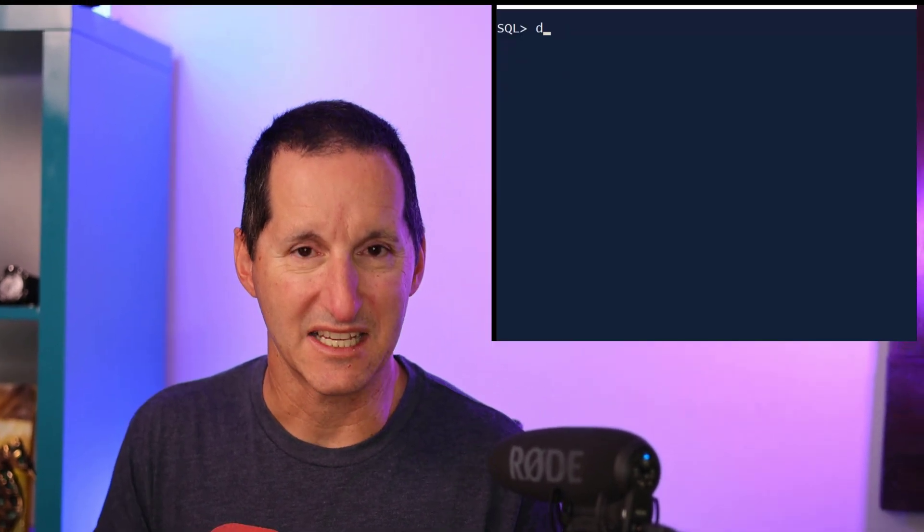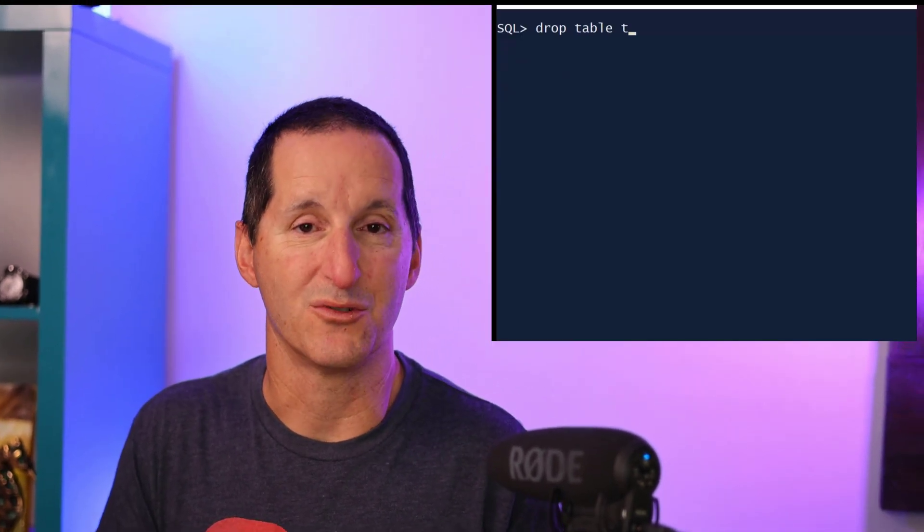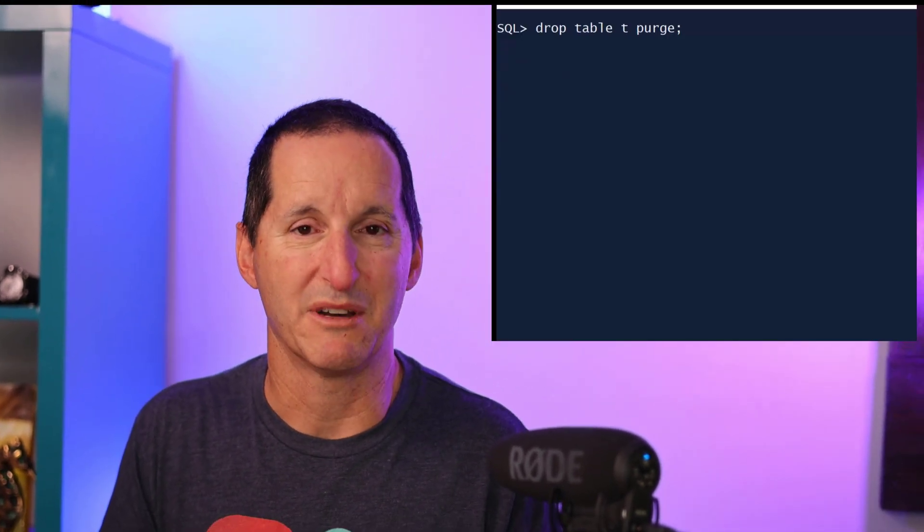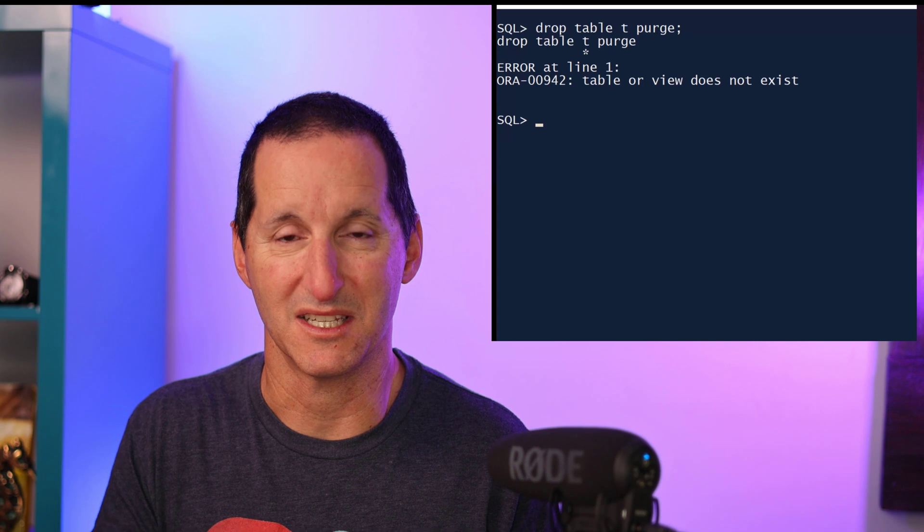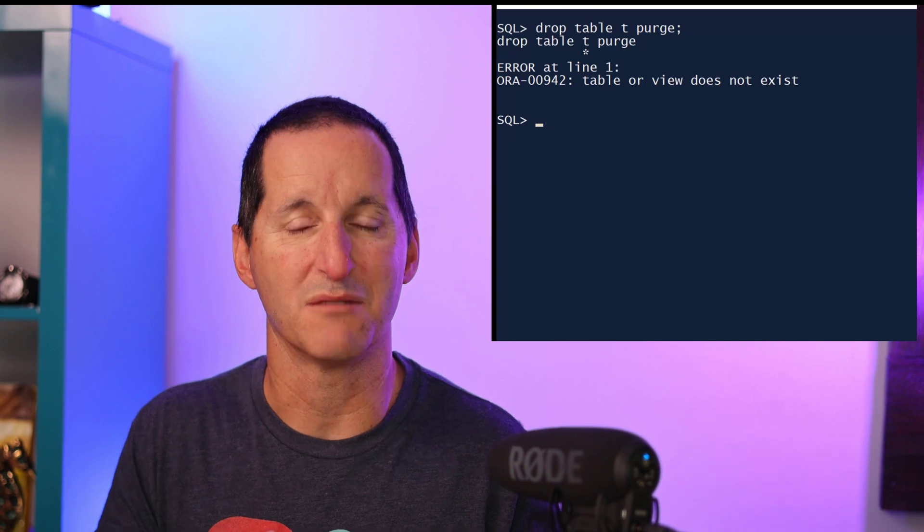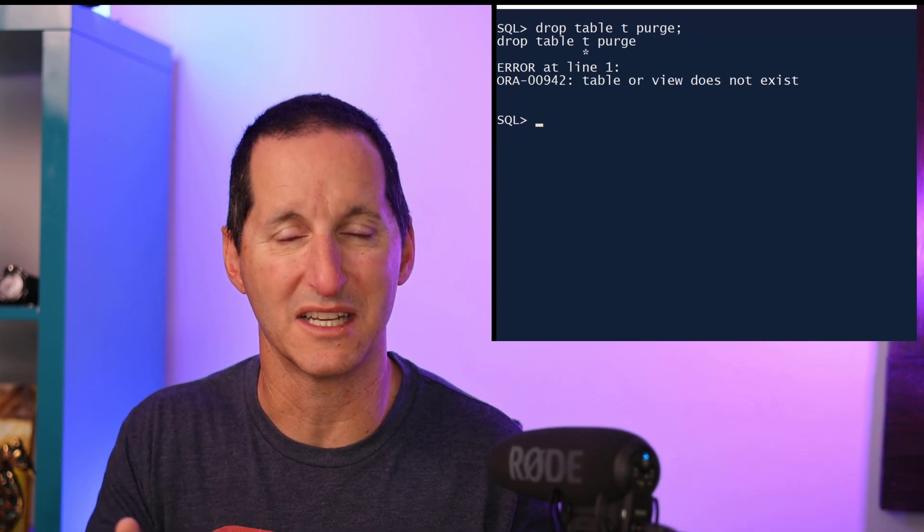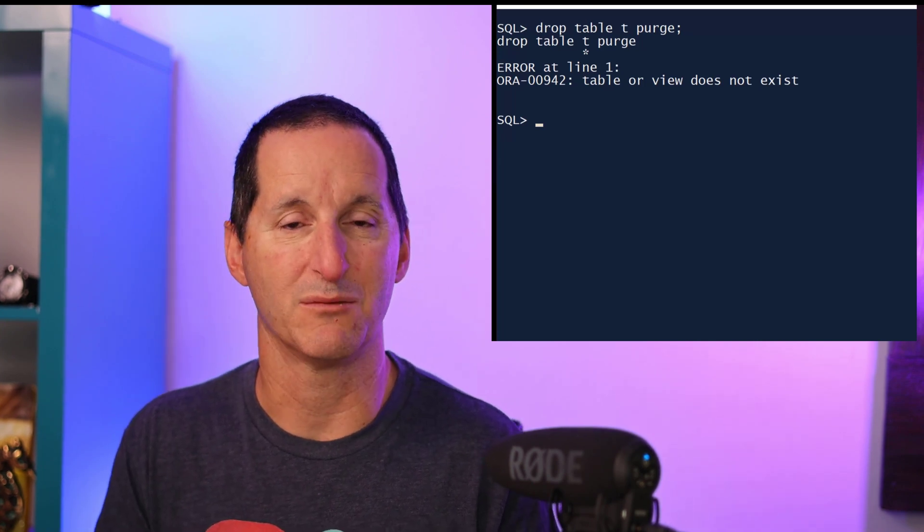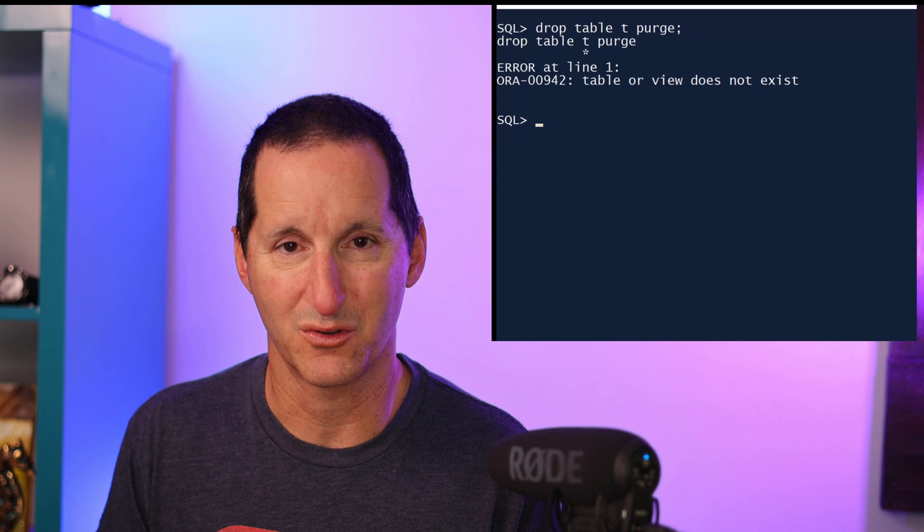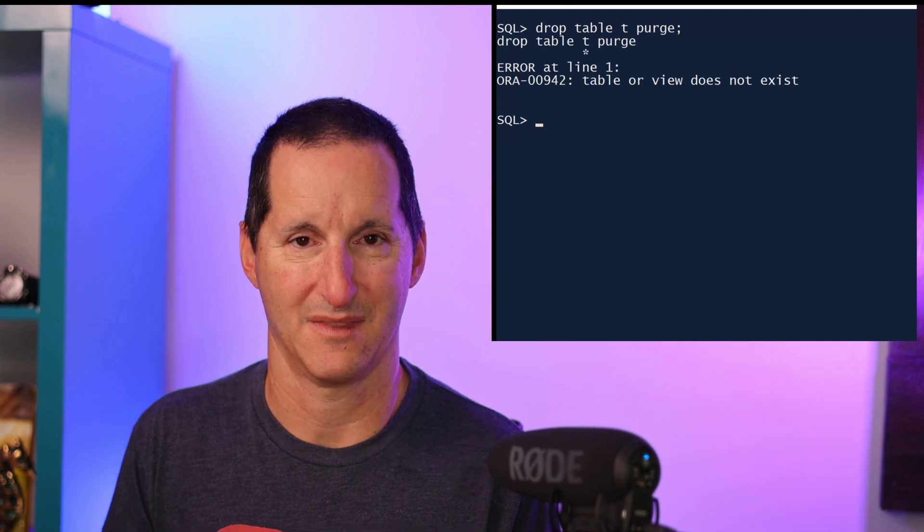One of the challenges is that our scripts often do some sort of cleanup before they proceed. In this case, I'm trying to drop a table, but I don't expect that table to exist. I want to make sure it's gone in case I rerun this script, and then I want to go ahead and create the table.